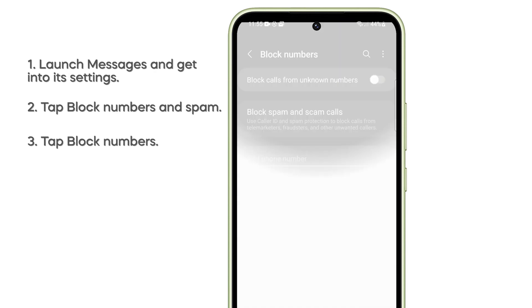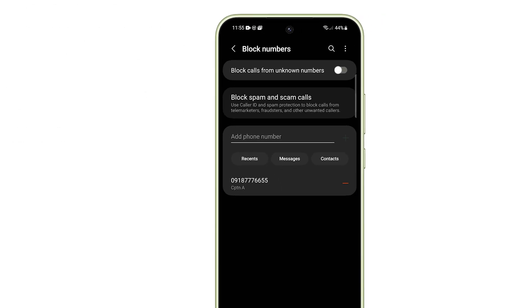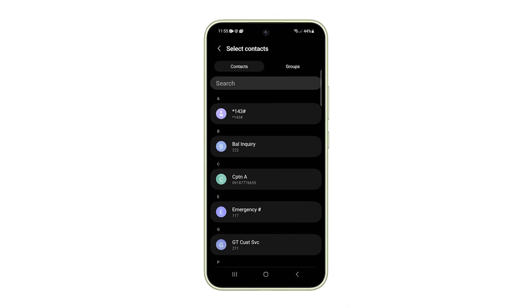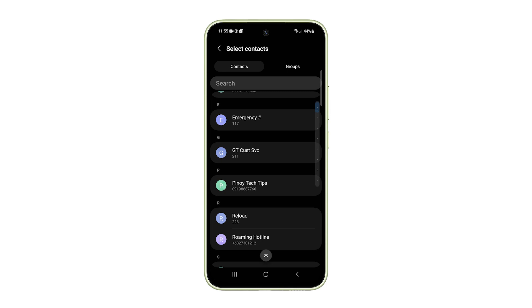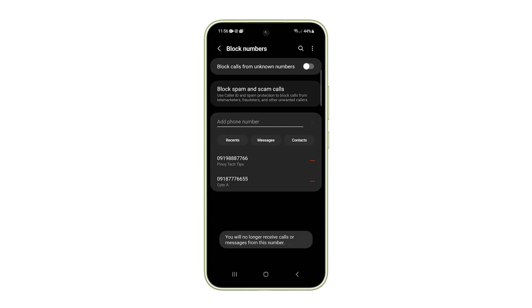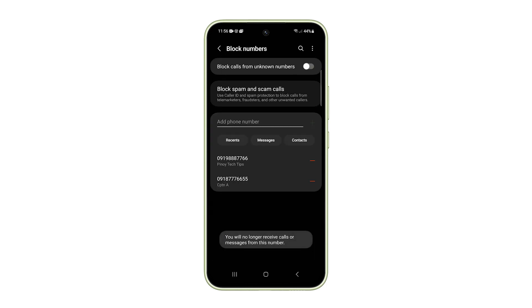You will then be able to remove or add numbers to the list. And that's how you manage blocked numbers on your Galaxy A54. If you find this video helpful, subscribe. Thanks for watching.